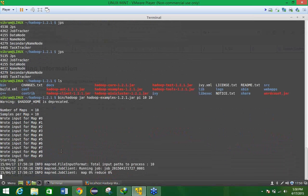Here you may be able to see it on the screen that is map 0% reduce 0%. So we have to wait for map and reduce at 100 and 100%.